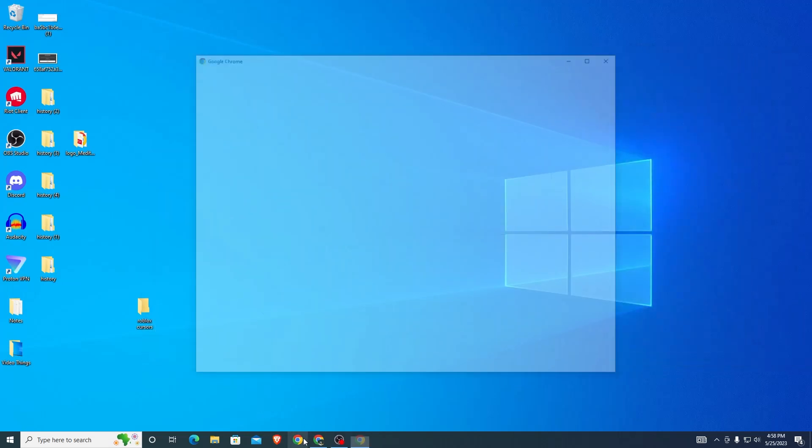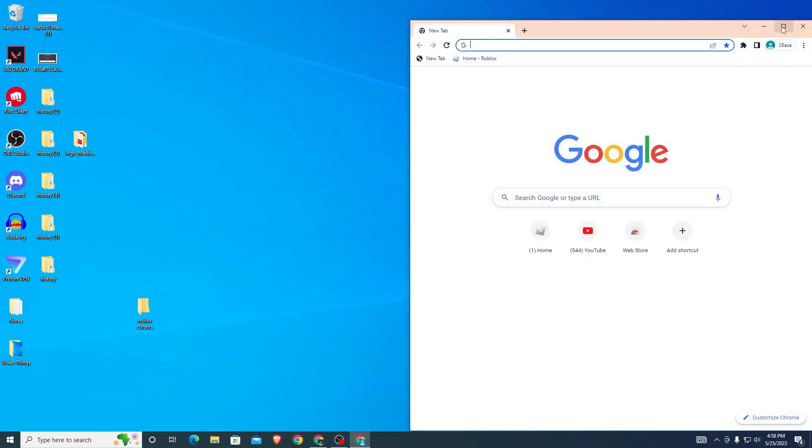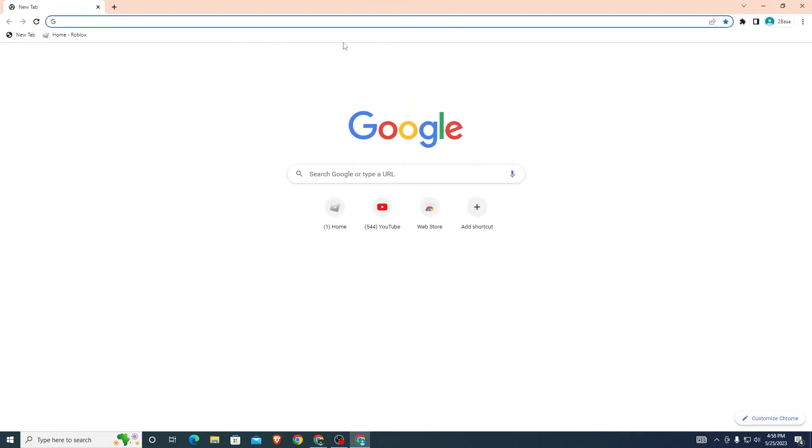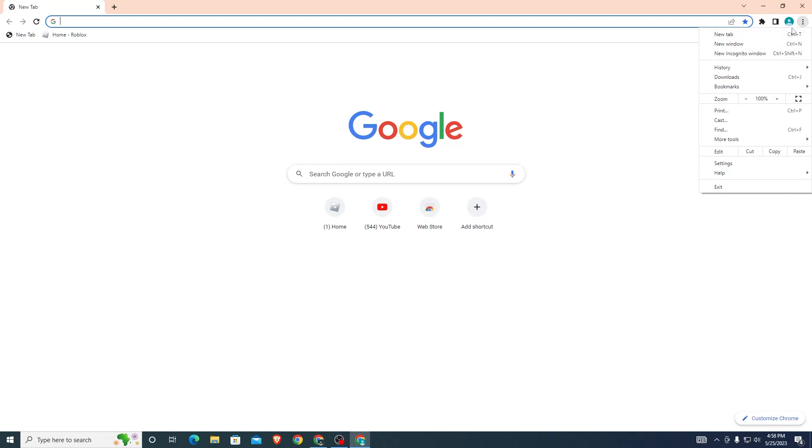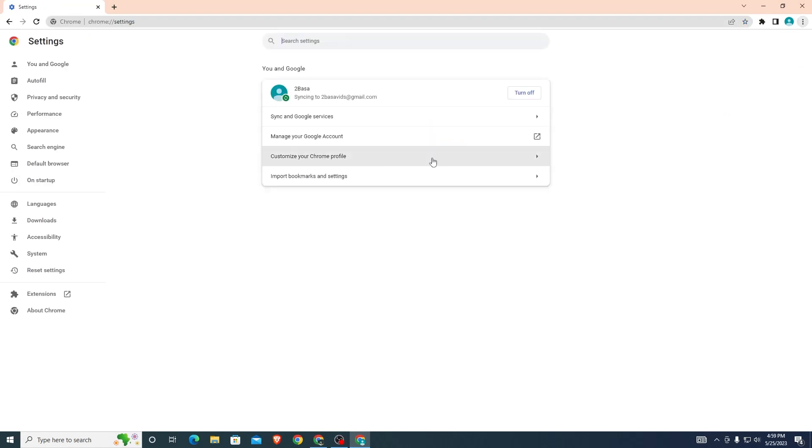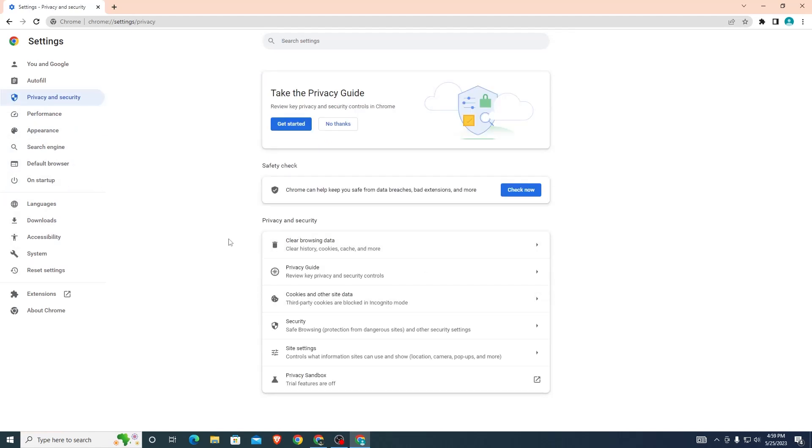The last thing you want to do is head over to the browser you normally play Roblox on. Click on Settings by clicking the three dots in the top right corner, then finding Settings. This will bring you to this page. Here you want to look for Privacy and Security, then look for Clear Browsing Data.